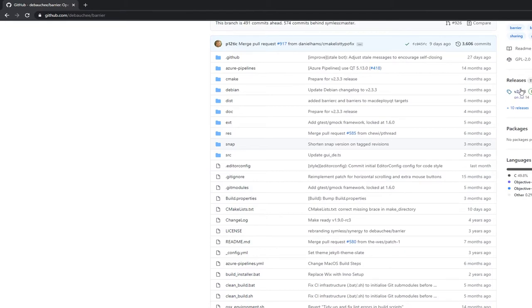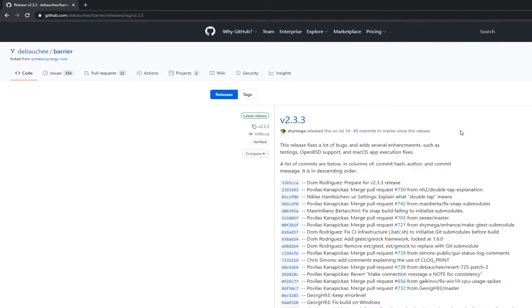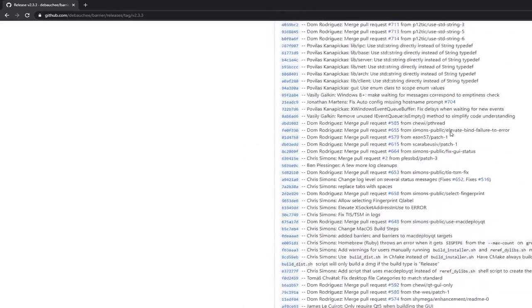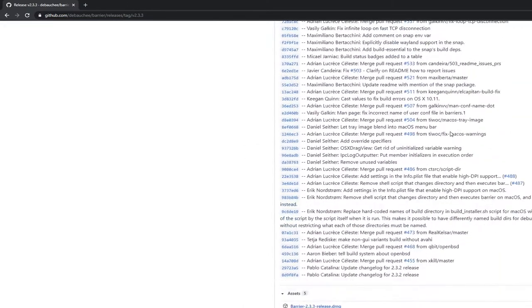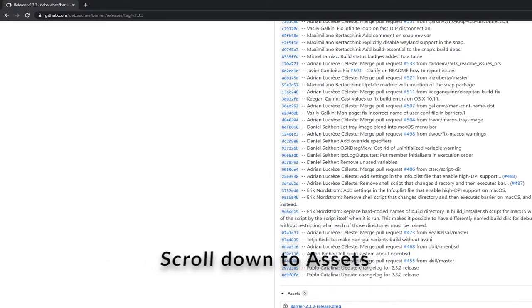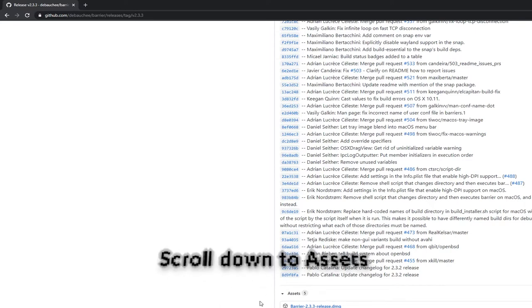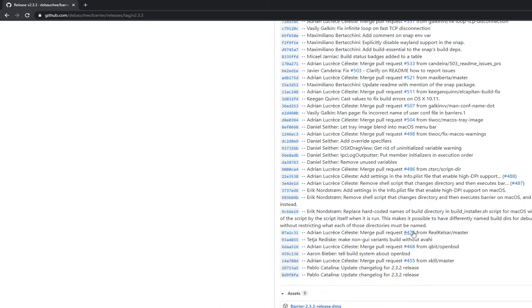You're going to want to go to the releases tab. Click v2.3.3, that's the latest release as of this video. I'm running Windows 10 on both computers but it should work on macOS and Ubuntu also. On Windows you'll download the release.exe, save it into your program files, and go through the installation.